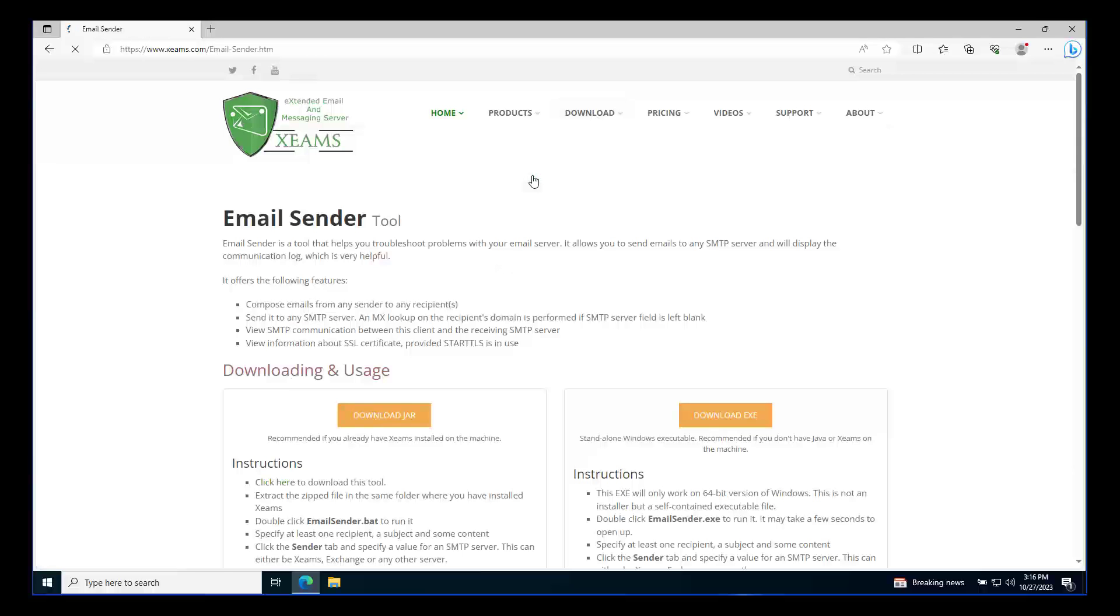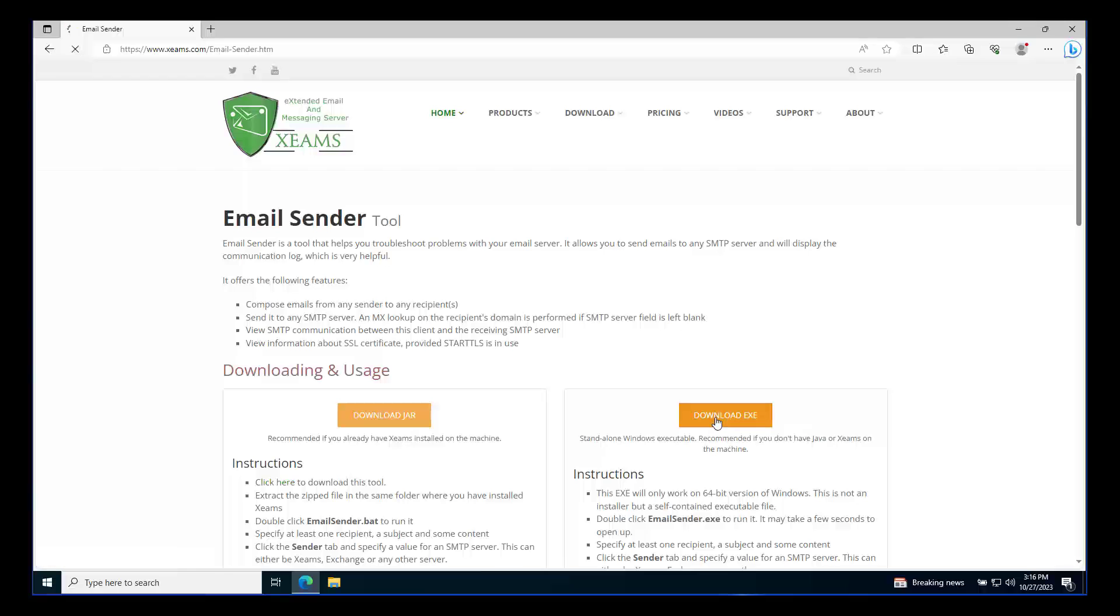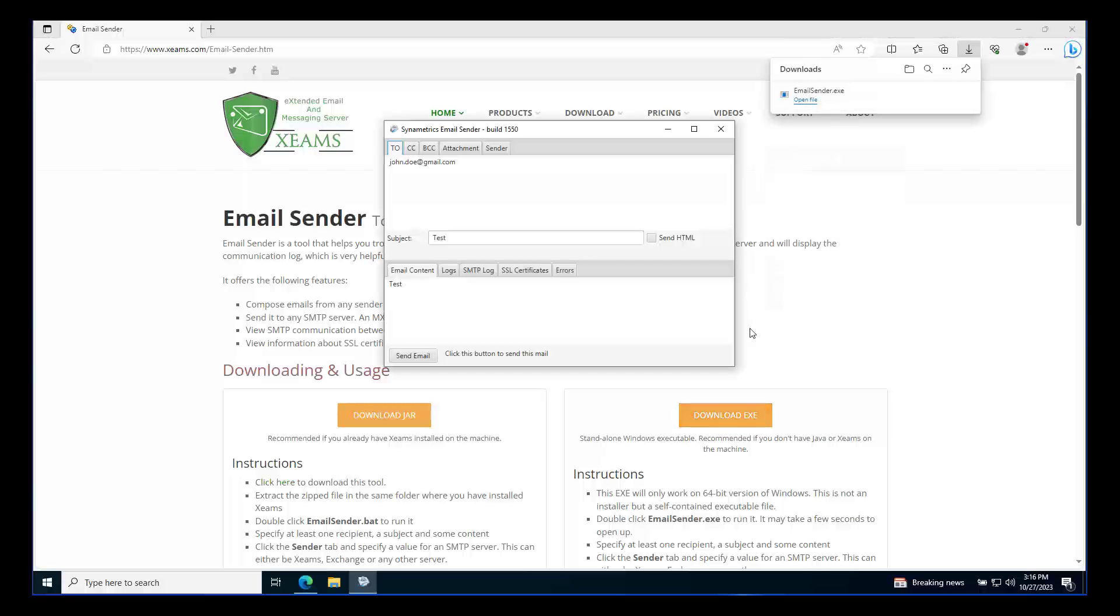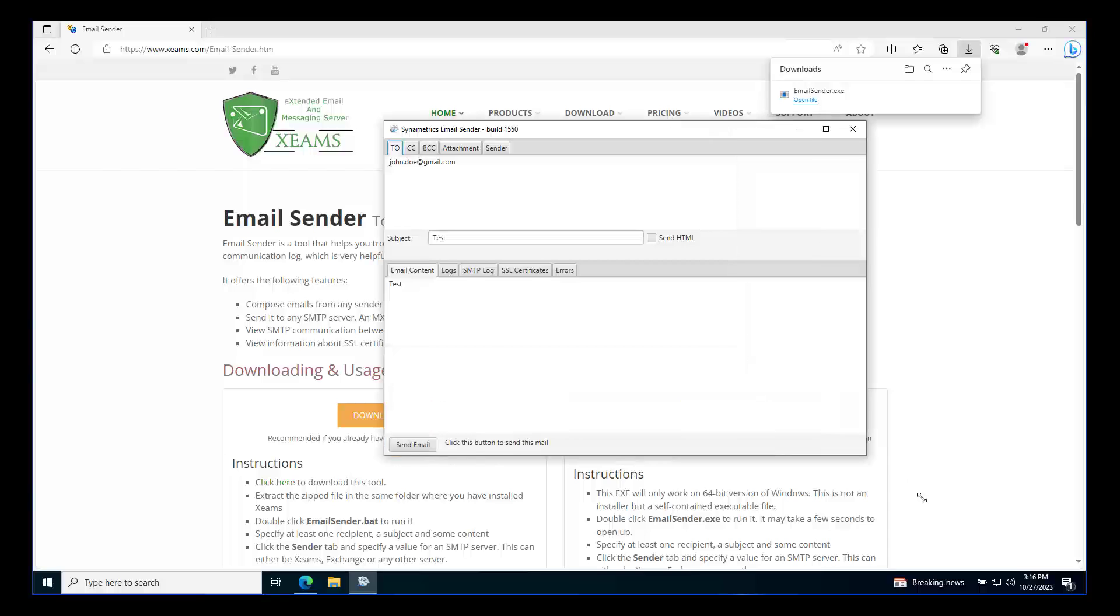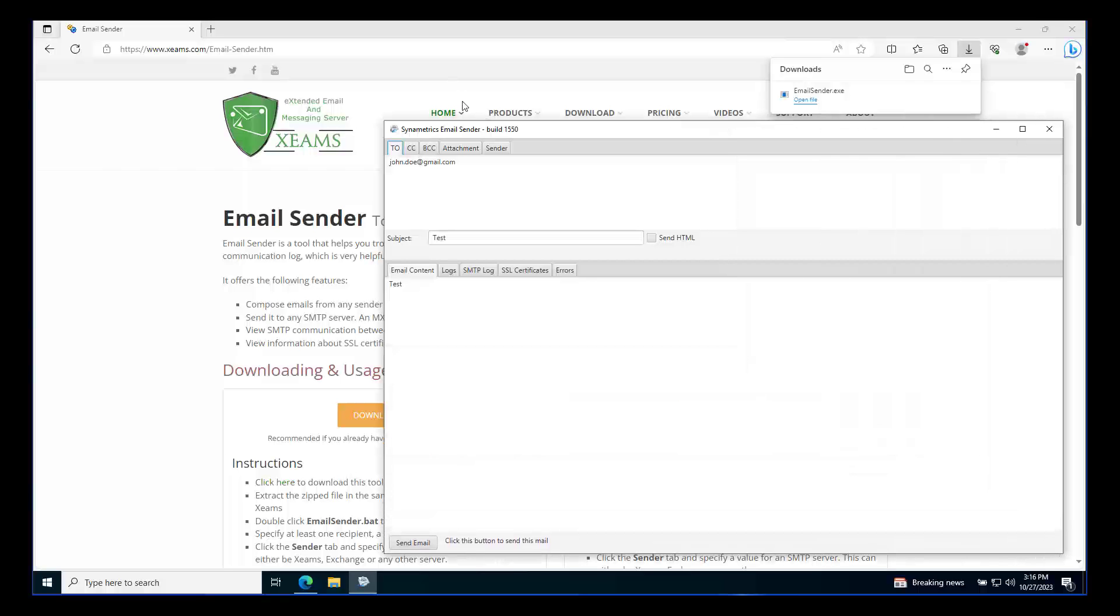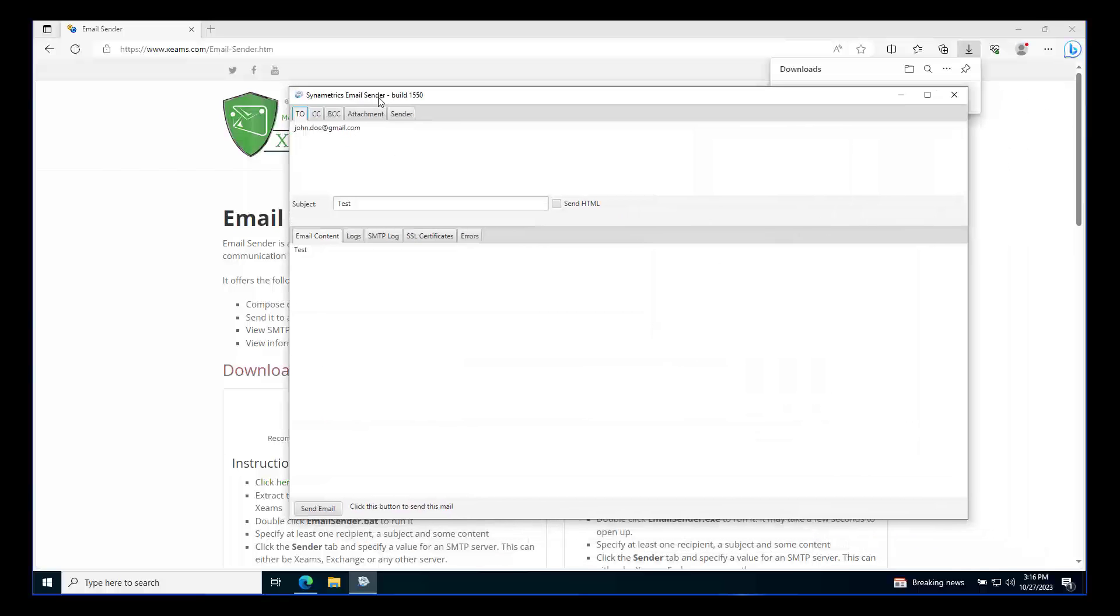First, I download a small utility called Email Sender from this page. I am running this test on a Windows machine. Therefore, I am going to download the executable file. Once downloading is completed, I double-click the file to run it. Now, we're ready for our test.